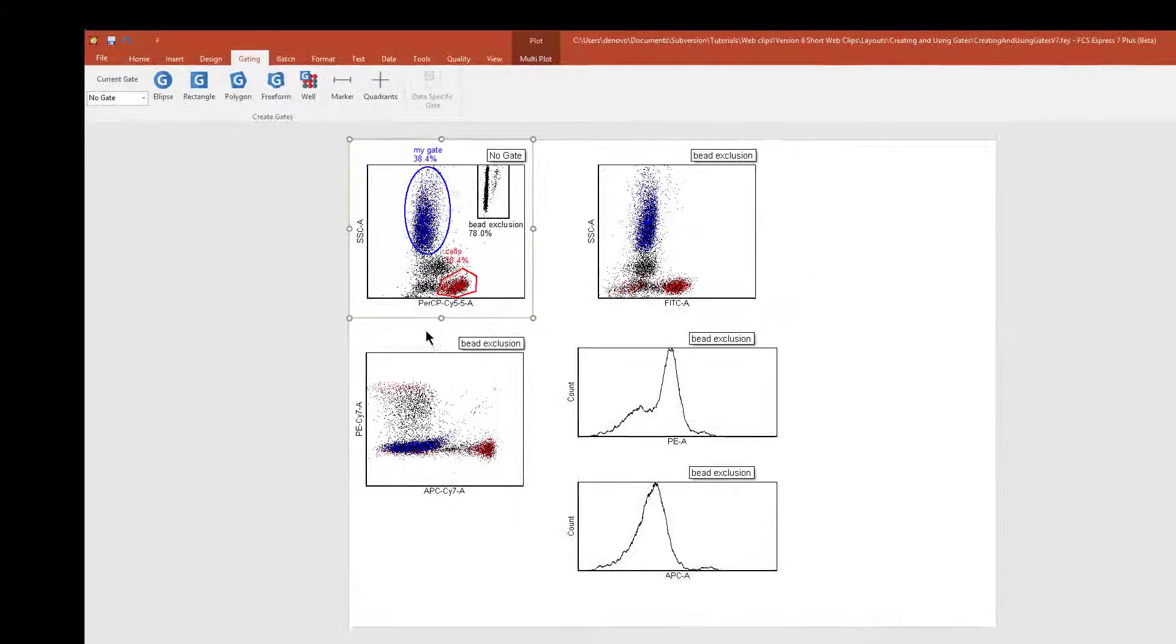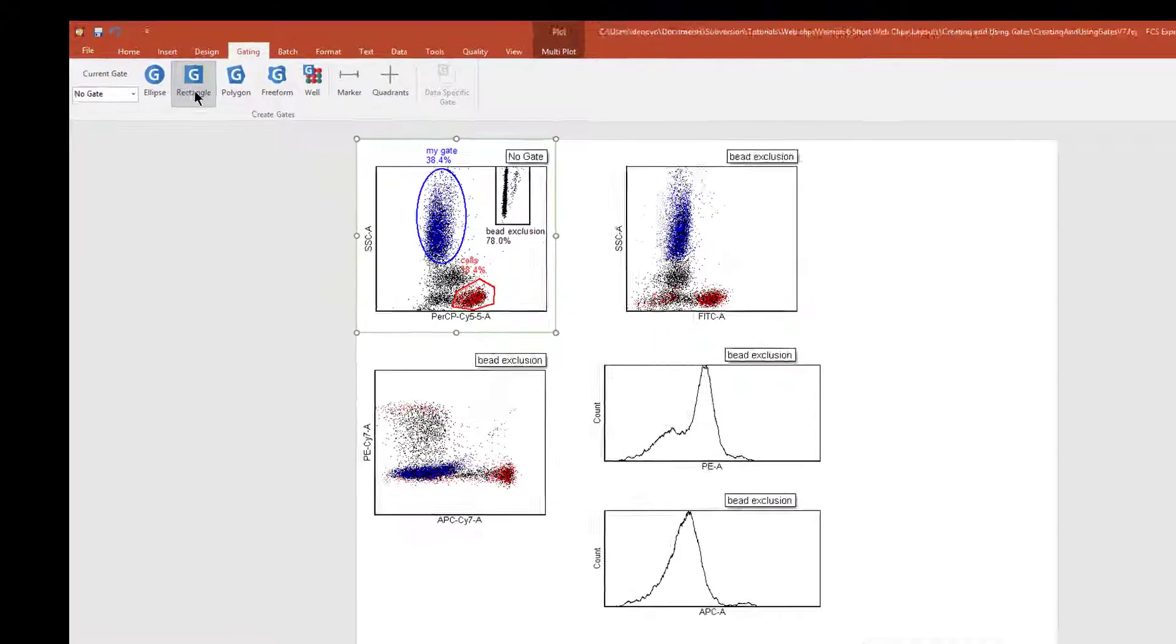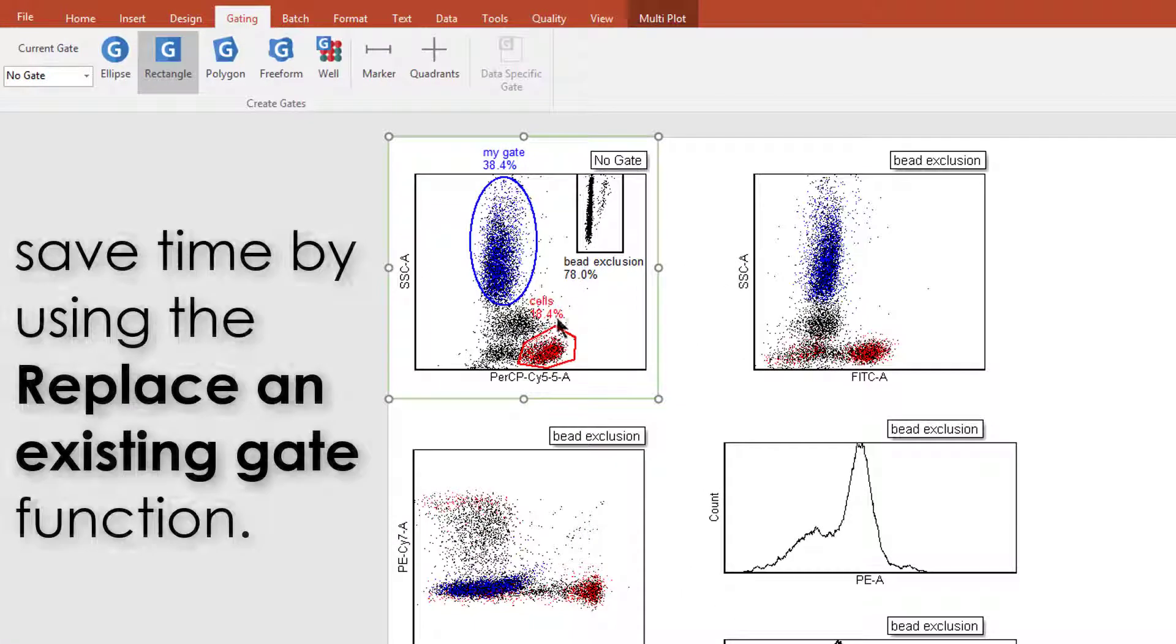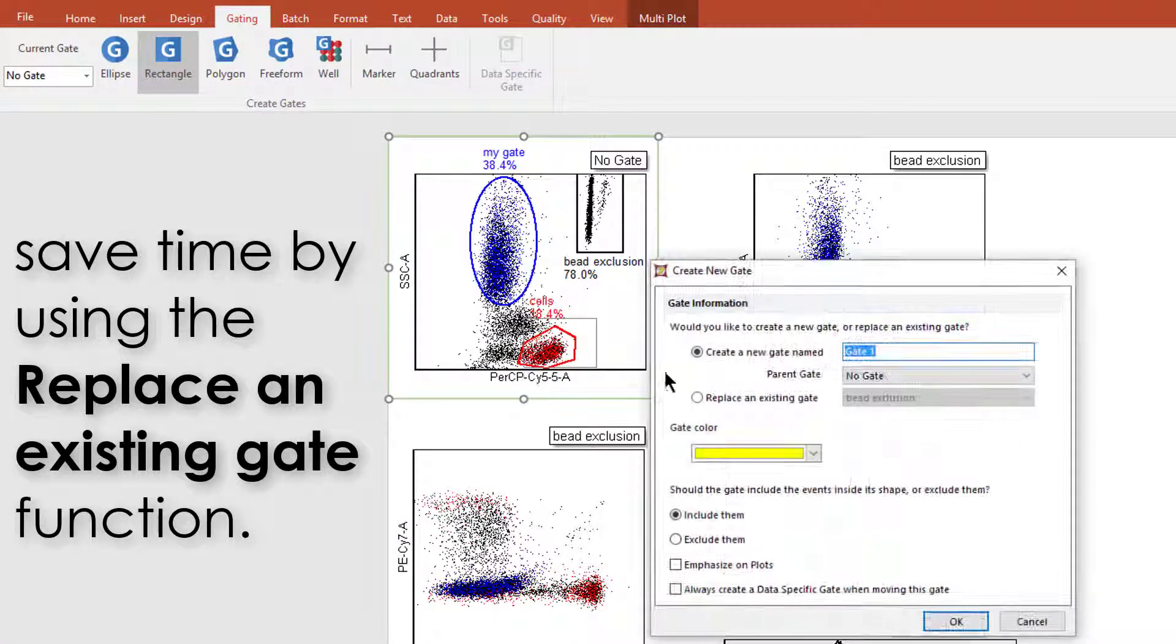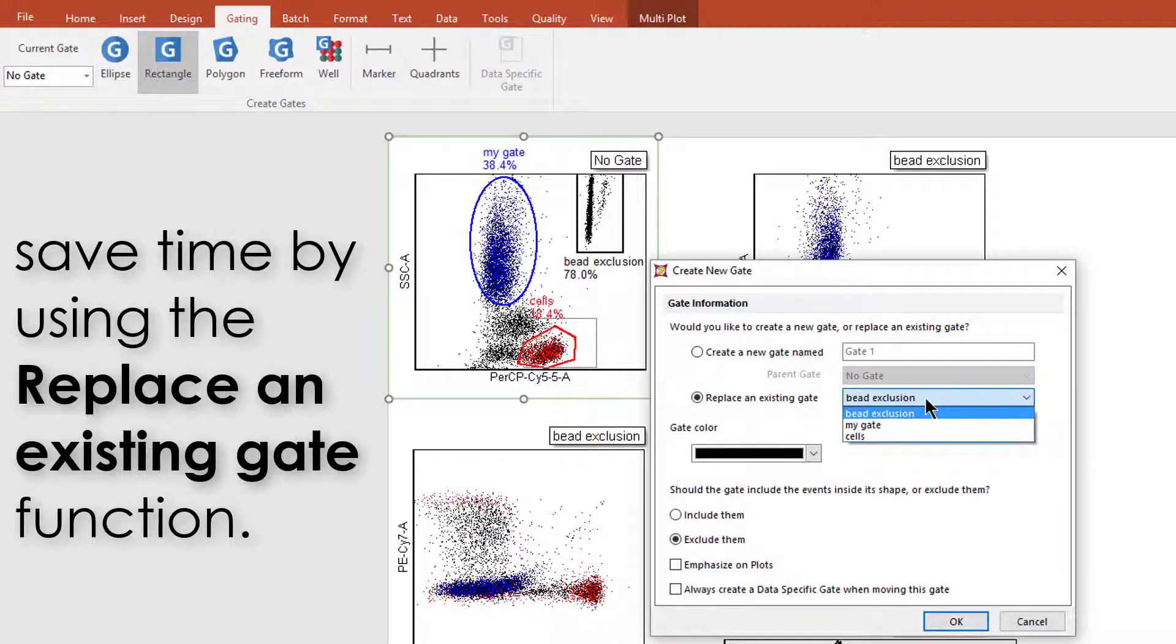If you wish to replace a gate, you don't need to start over. Just choose the gate type that you want to replace it with and draw it on your plot. Then, in the pop-up menu, select the gate that you want to replace.